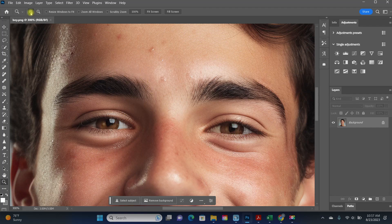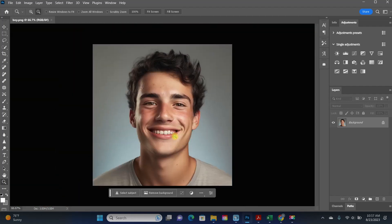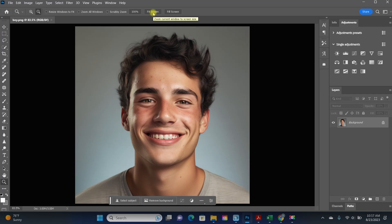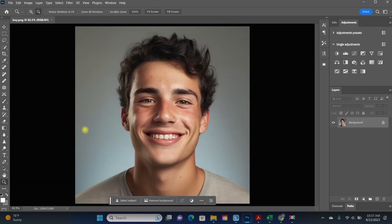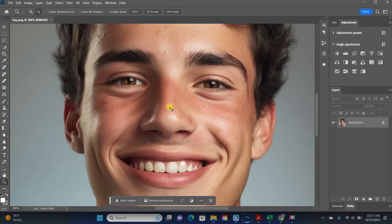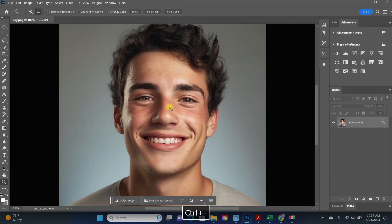Once the zoom tool is selected, you'll see zooming options appear at the top of your screen. The plus sign is for zooming in and the minus sign is for zooming out. Fit screen is the default placement and fills the entire viewing area — I often use fit screen to quickly reset. Alternatively, you can use keyboard shortcuts: Control plus zooms in, Control minus zooms out.